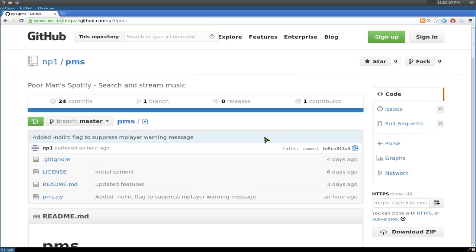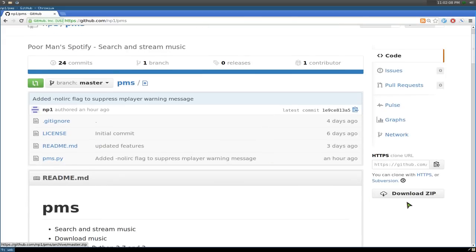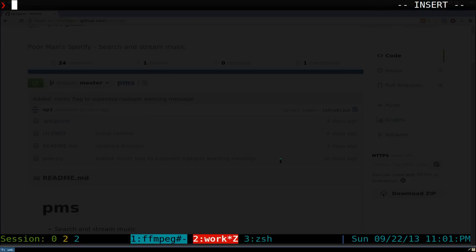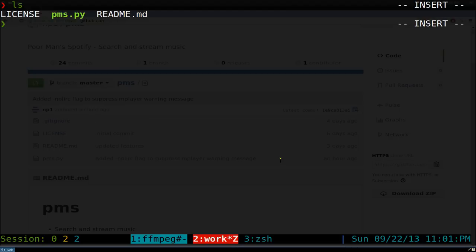If you want to download this, you can go to download the zip file or you can use git clone with this link here. After you download and extract, you should have these files in there.